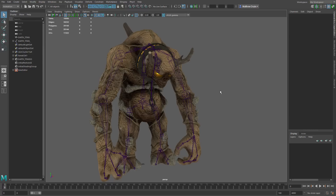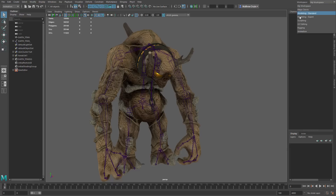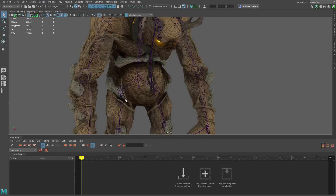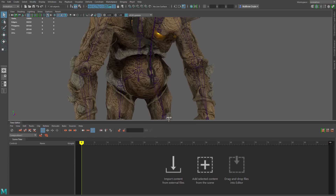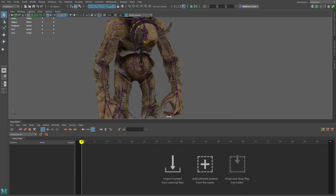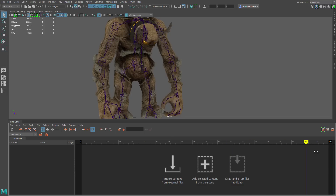I'm here inside of Maya LT 2017 — this is the same for Maya 2017 as well — using an asset I bought off of creativemarket.com called Earth Titan by Proto Factor. To get into the Time Editor, I'm going to use the workspaces dropdown in the top right and switch to Animation, which is one of the pre-built workspaces in Maya LT 2017. Here's our Time Editor at the bottom. I already have an idle animation on this character, and I want to add a whole bunch of other animations using the Time Editor. Before we start adding animations, let's briefly look at the Time Editor's menu.